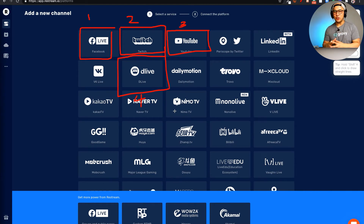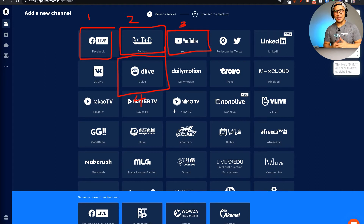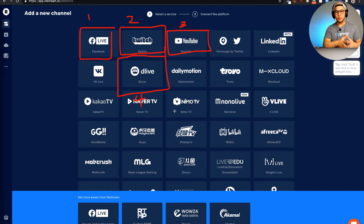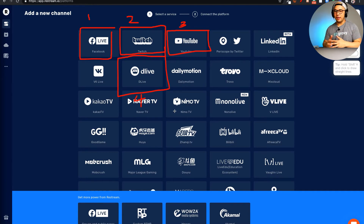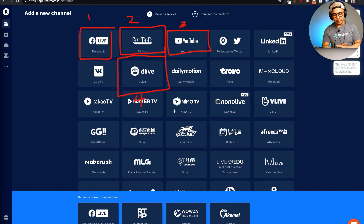You connect Zoom to all four of these channels using Restream. I've got another tutorial on how to do that — you can find the link to that video in the description or in the first comment, and that will walk you through connecting Zoom to Restream so you can then go live to D-live as well as other channels.